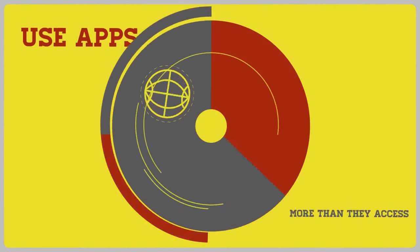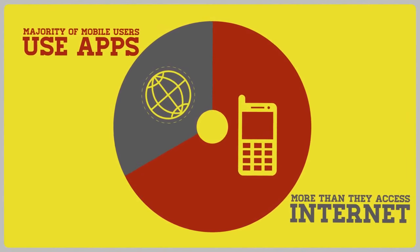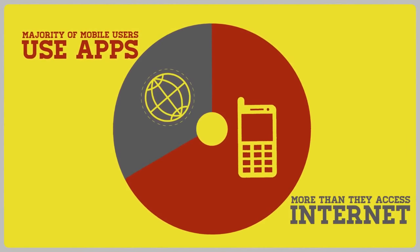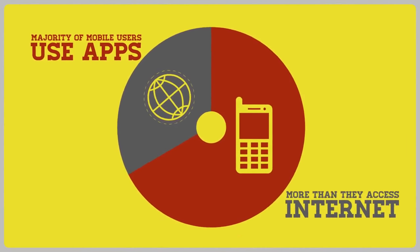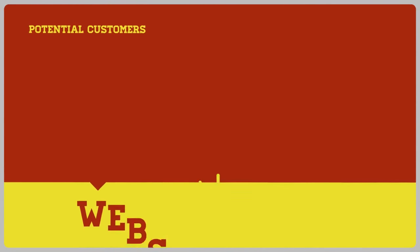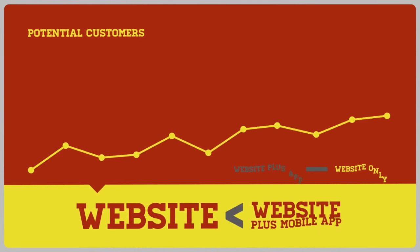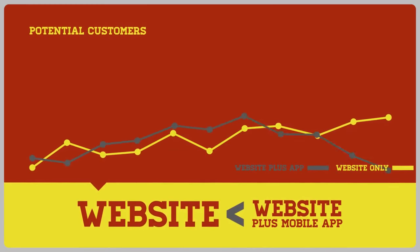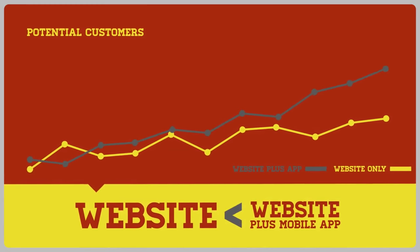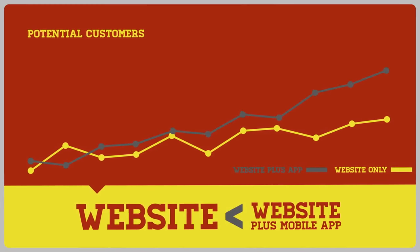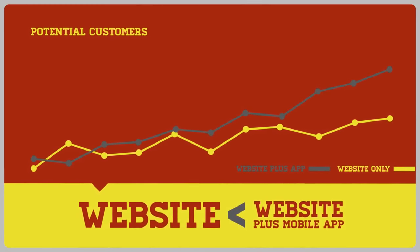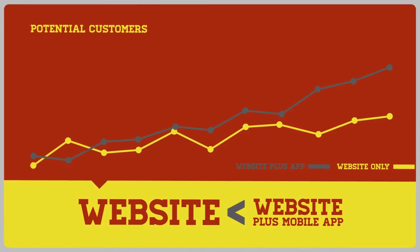The majority of mobile users use apps more often than they access the Internet. This means if you're only using a traditional website as a marketing tool, you're missing out on a large portion of your potential customers.